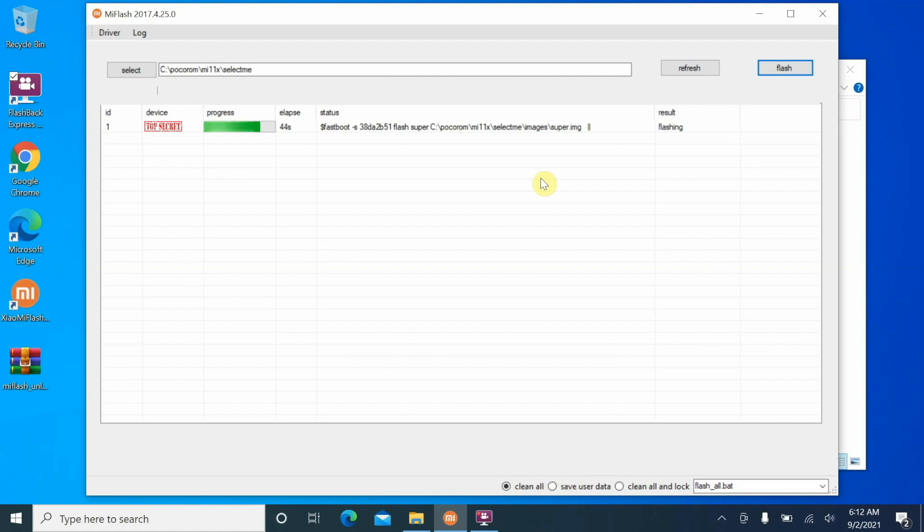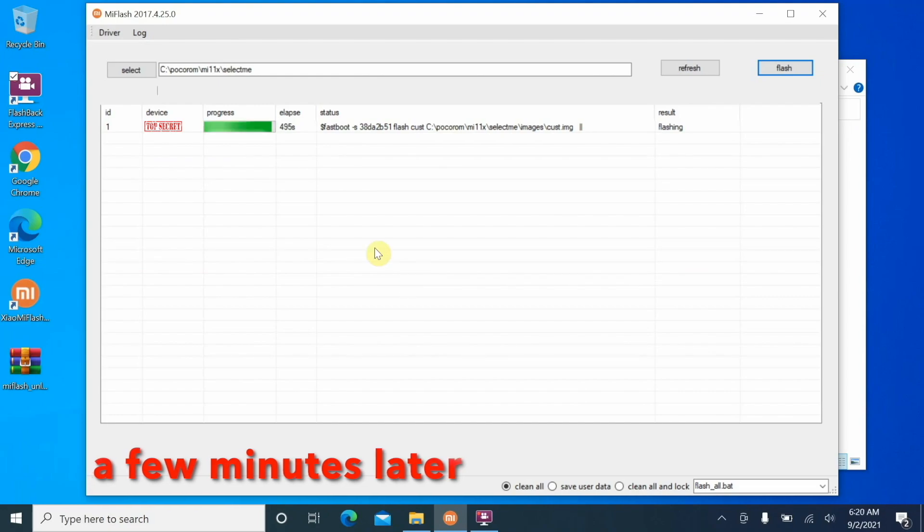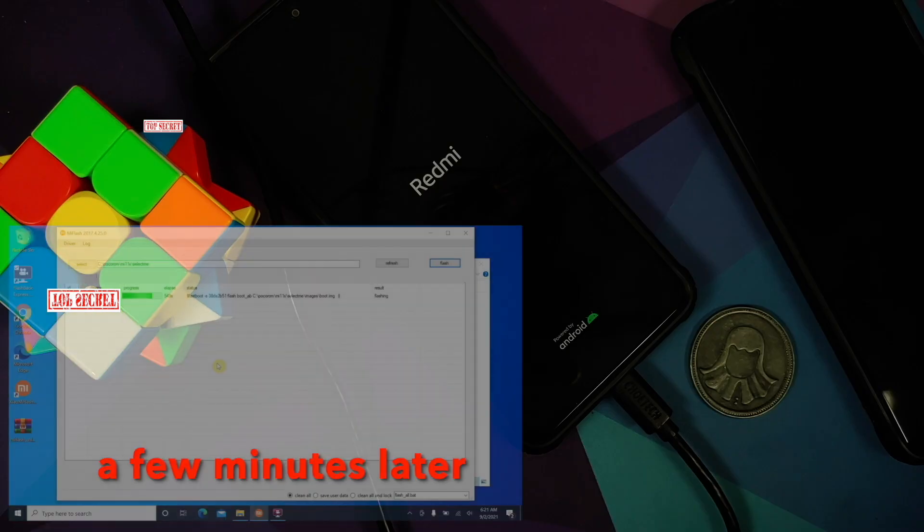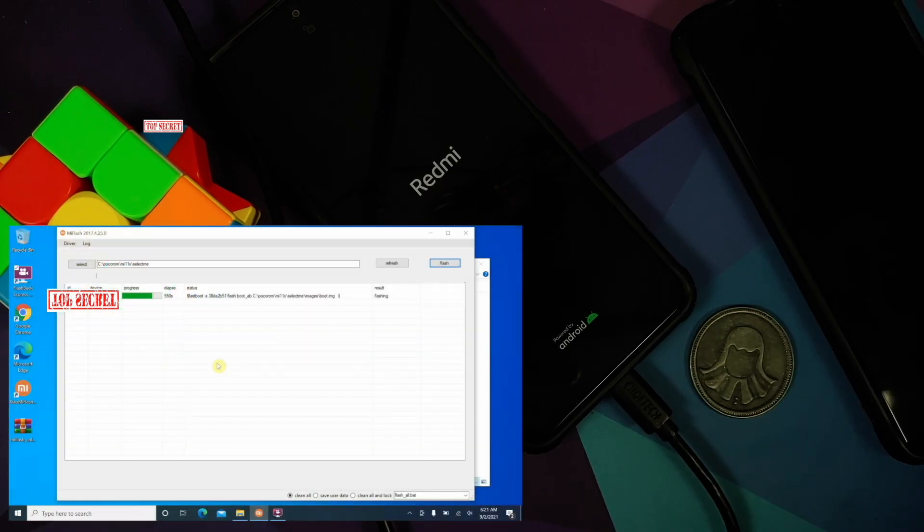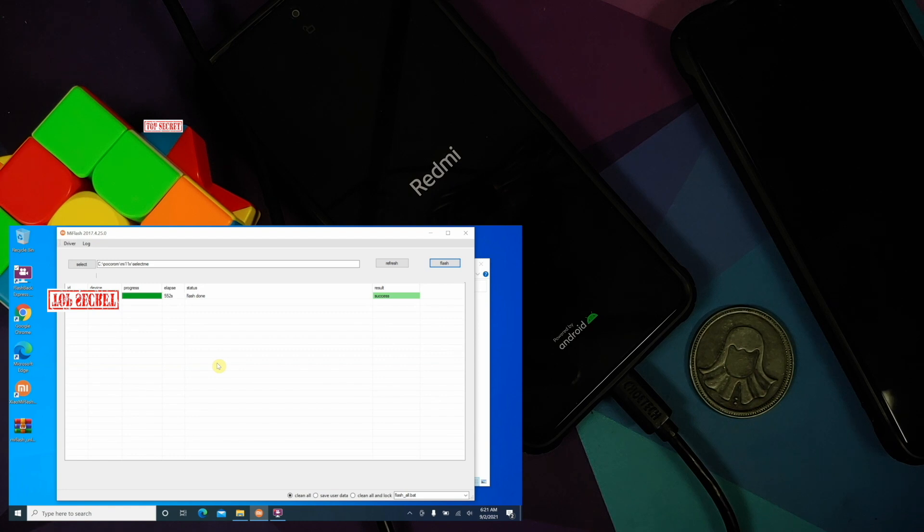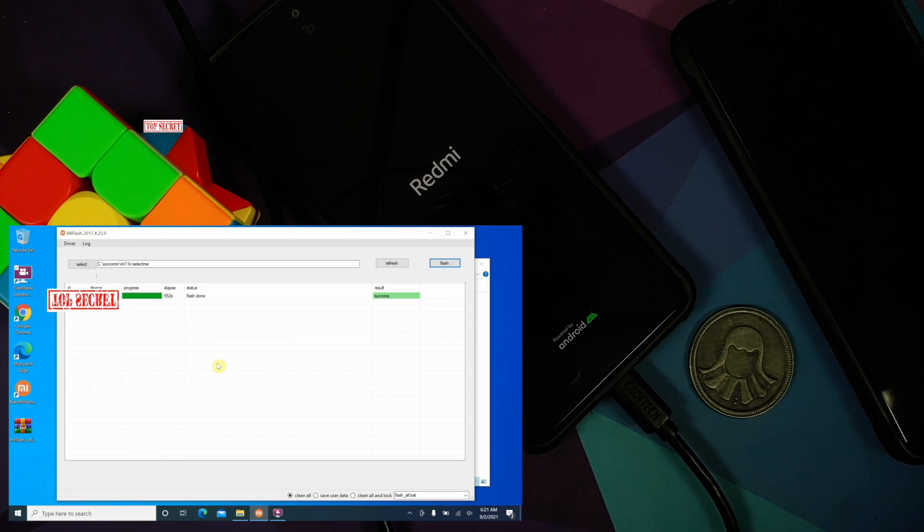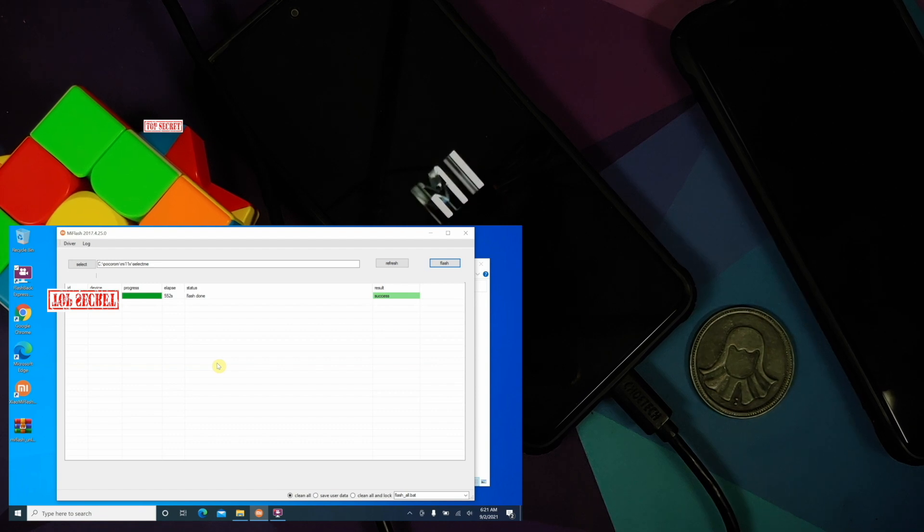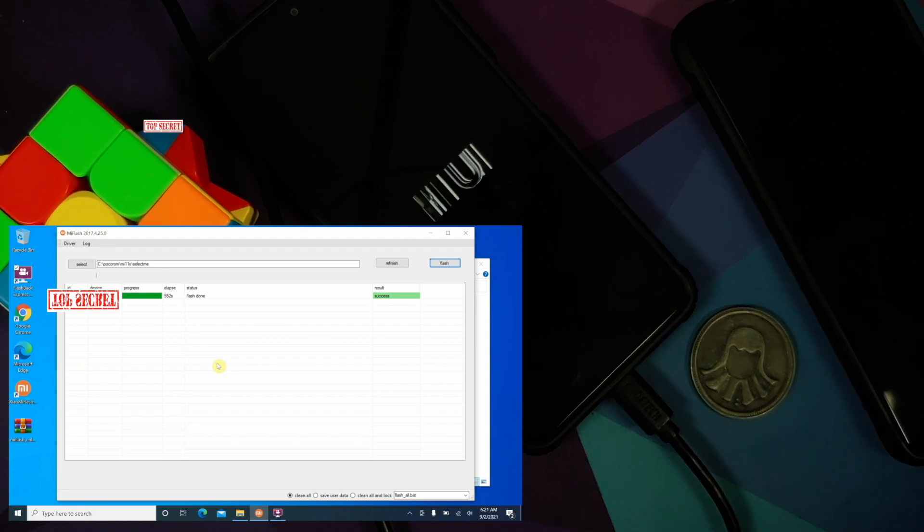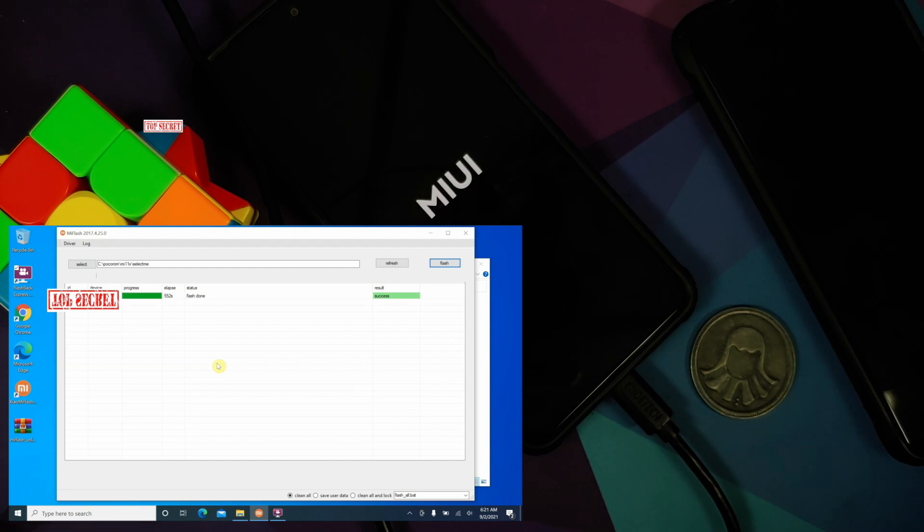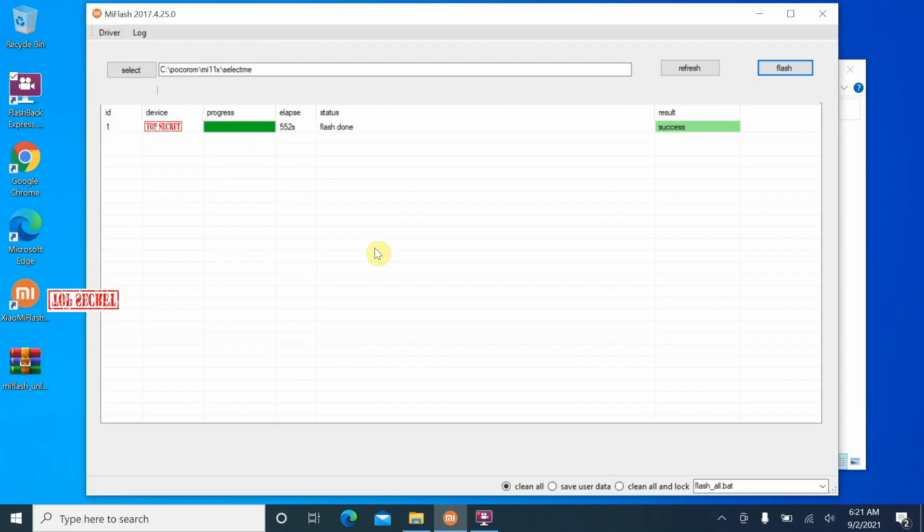Once the process has finished successfully, the device is going to reboot. As you can see, our device just rebooted, we have success on the tool, and we have the Redmi logo on our Poco F3. There it is, you have the MIUI boot animation. Now at this point feel free to disconnect your phone from the computer.